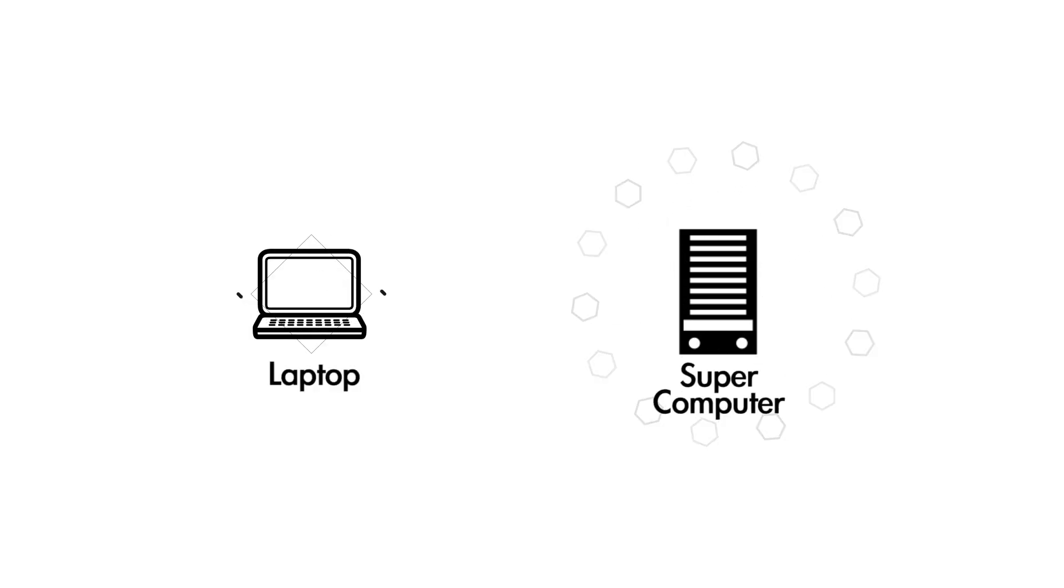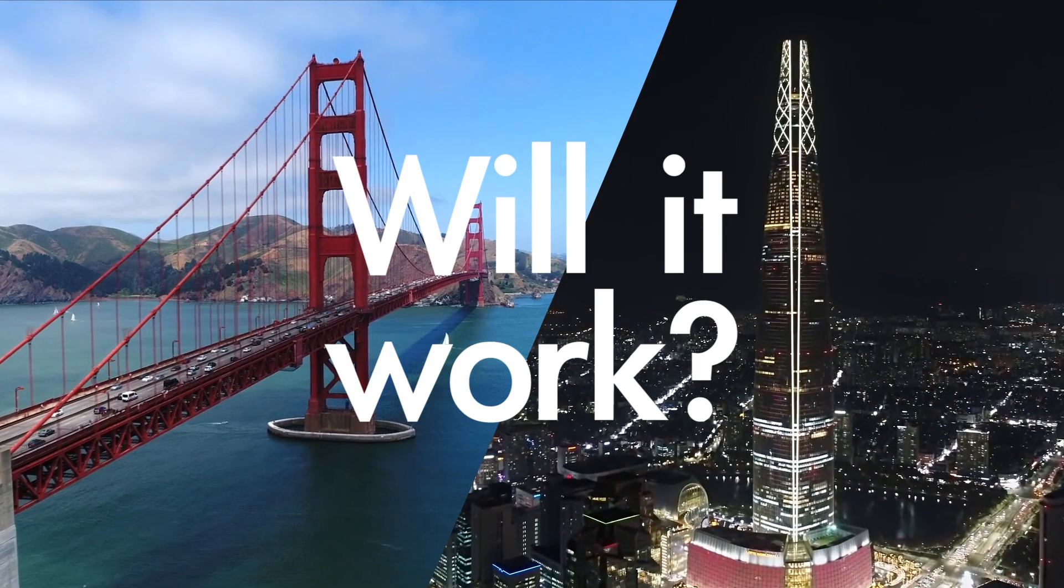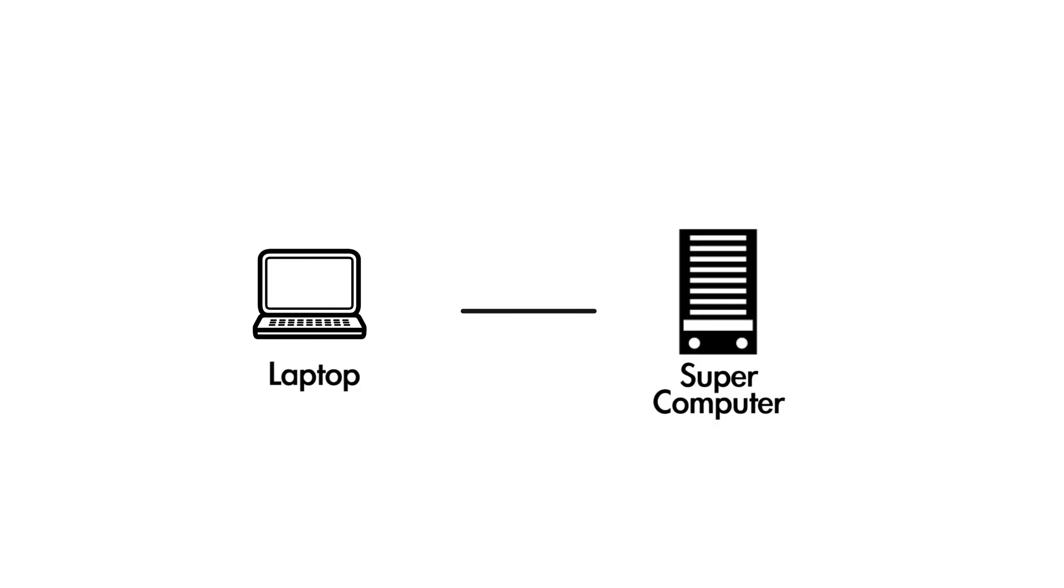Assume that Yujin wants to reproduce Lauren's program on her laptop. Will it work? The answer is no, probably not.